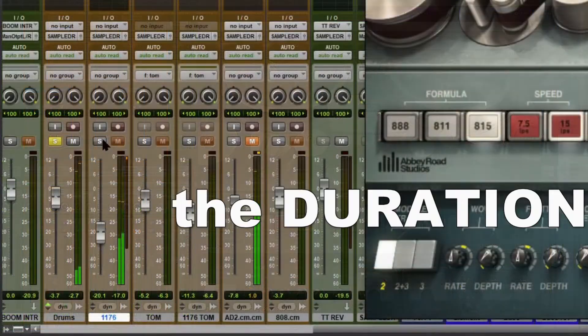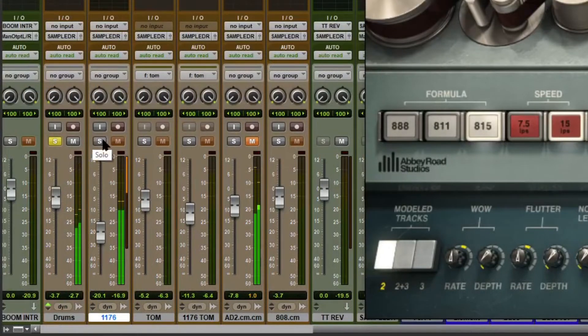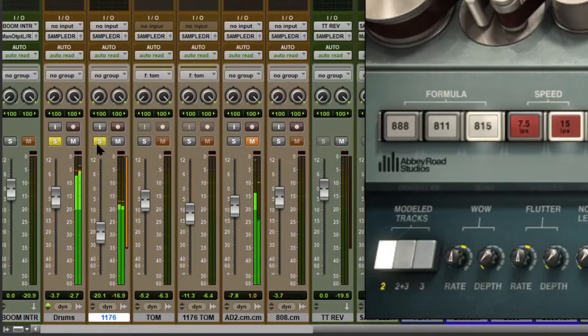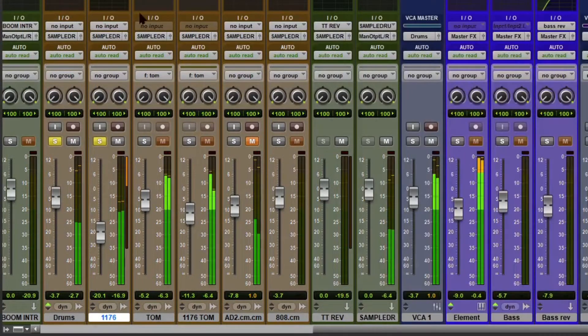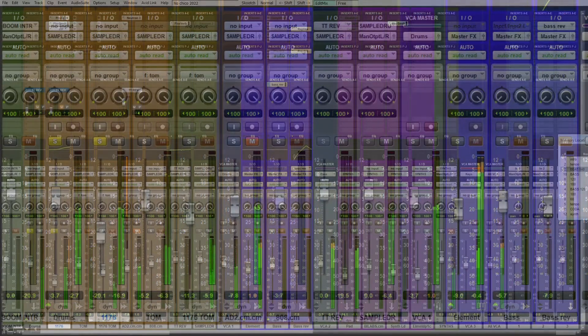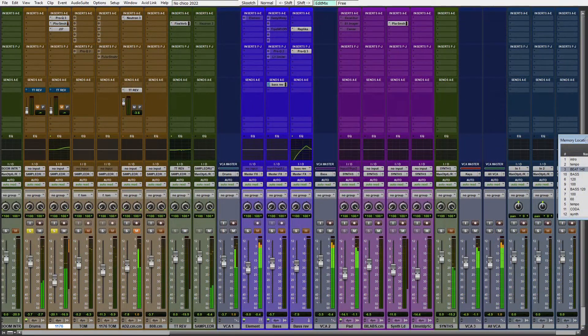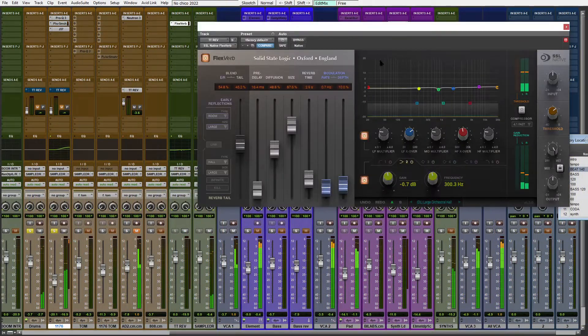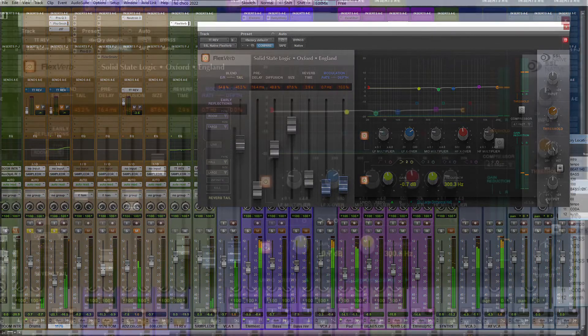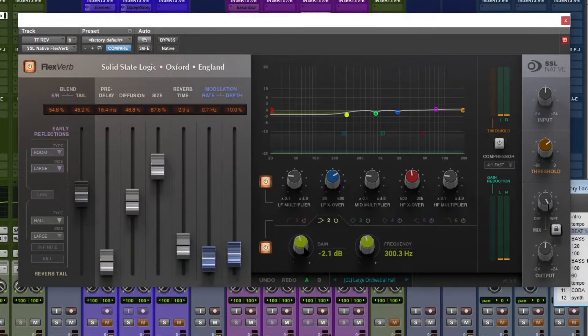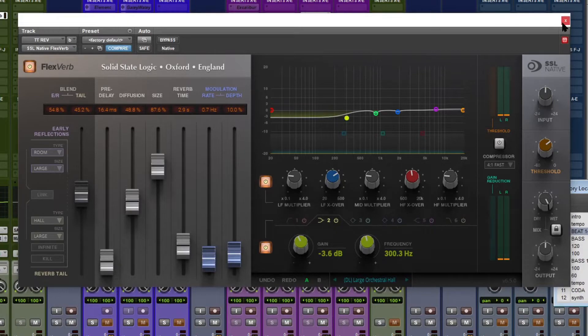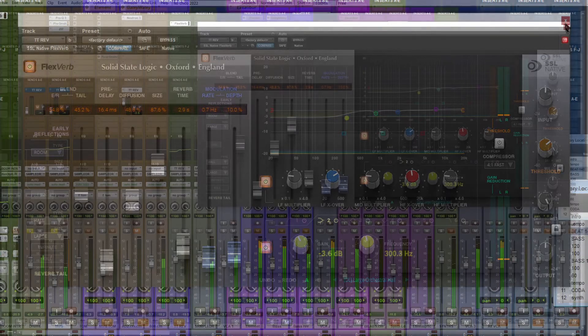Now I want to do more with reverb. I picked this preset in Flex Reverb from SSL and turned down a little bit of the low end because I know it's going to be trouble when I add the bass.